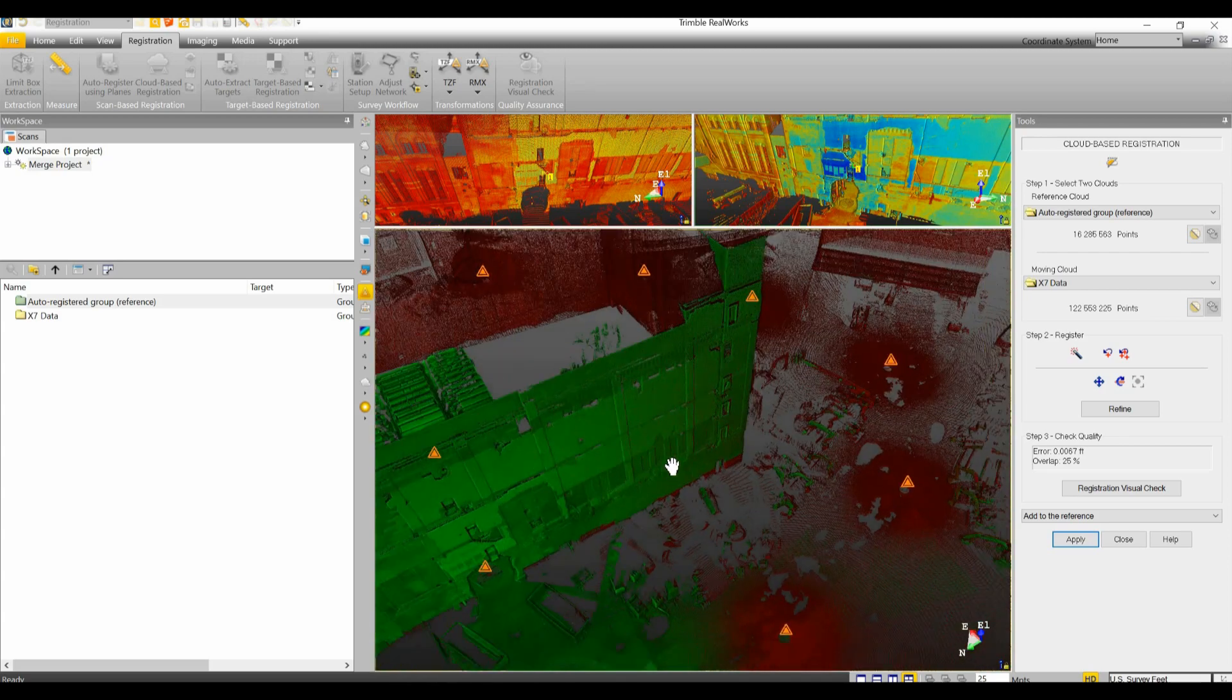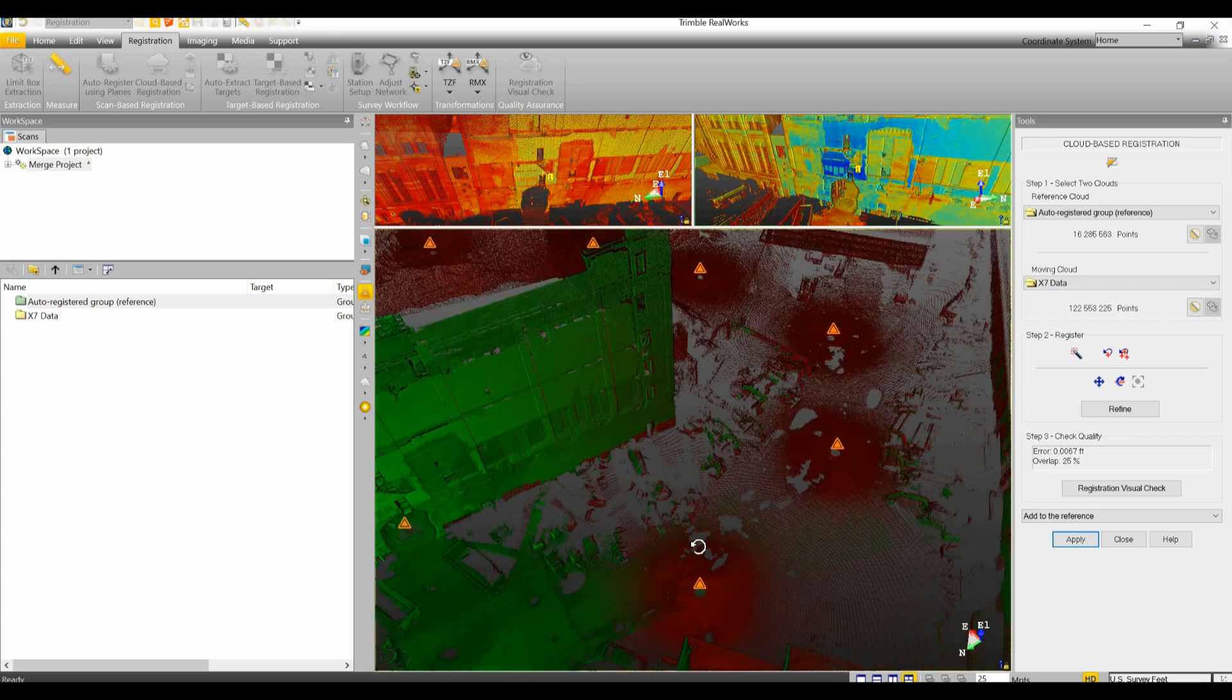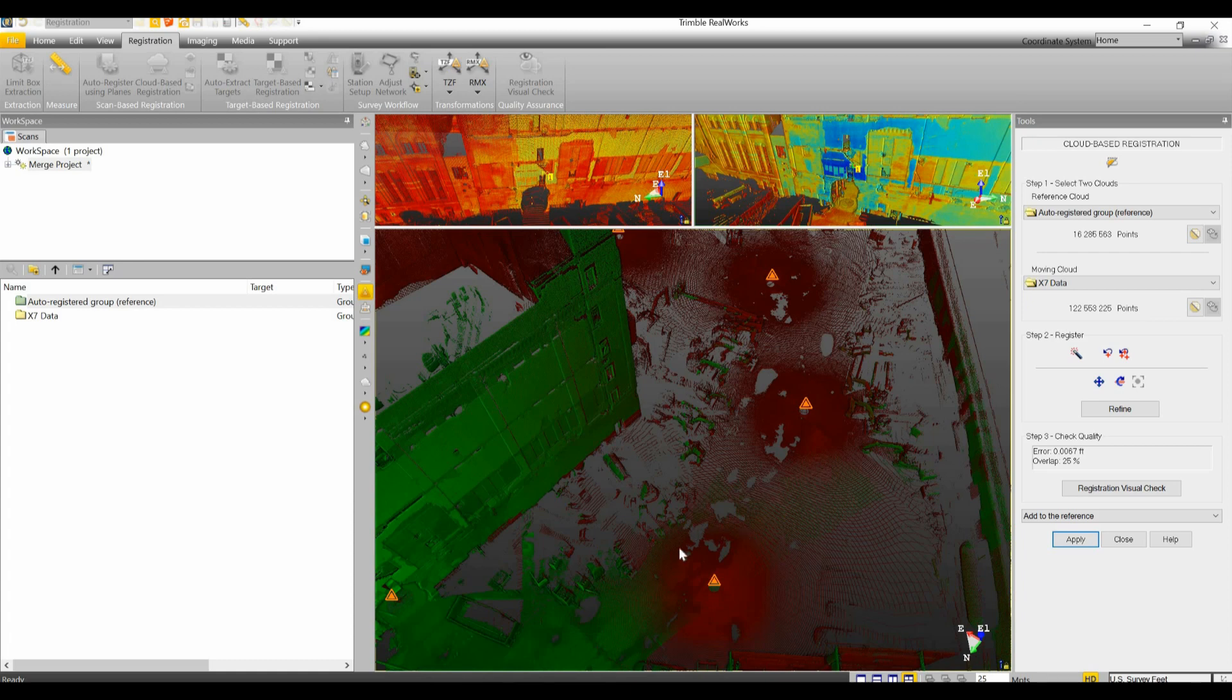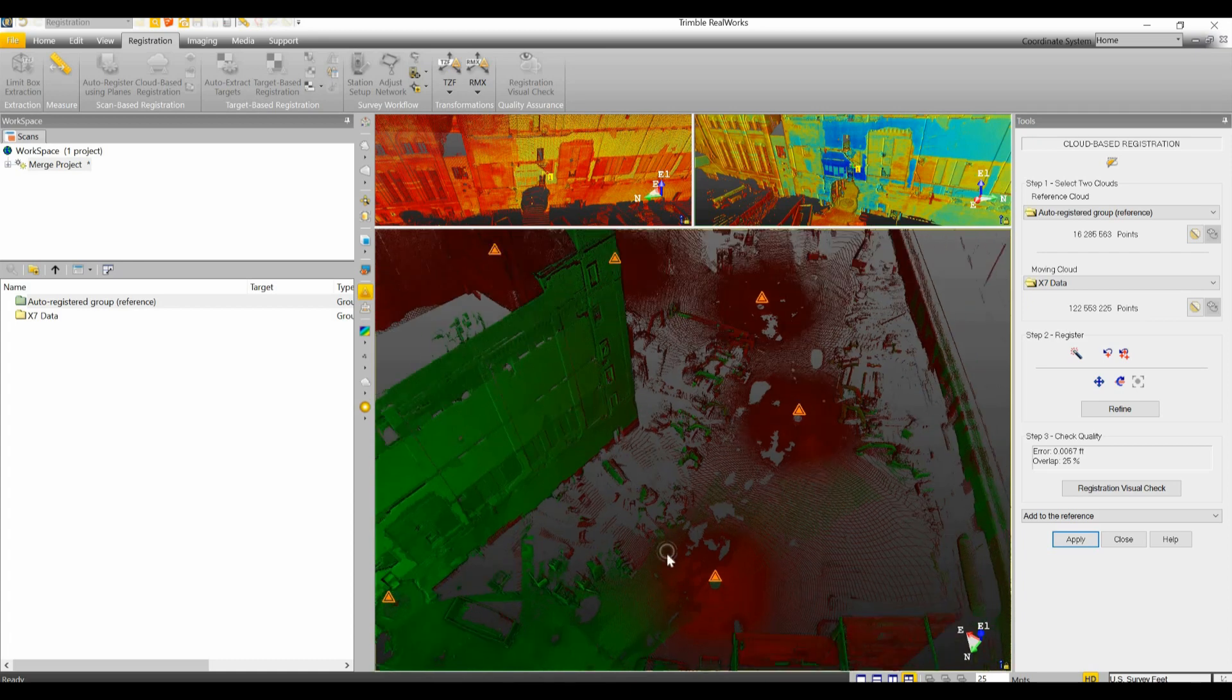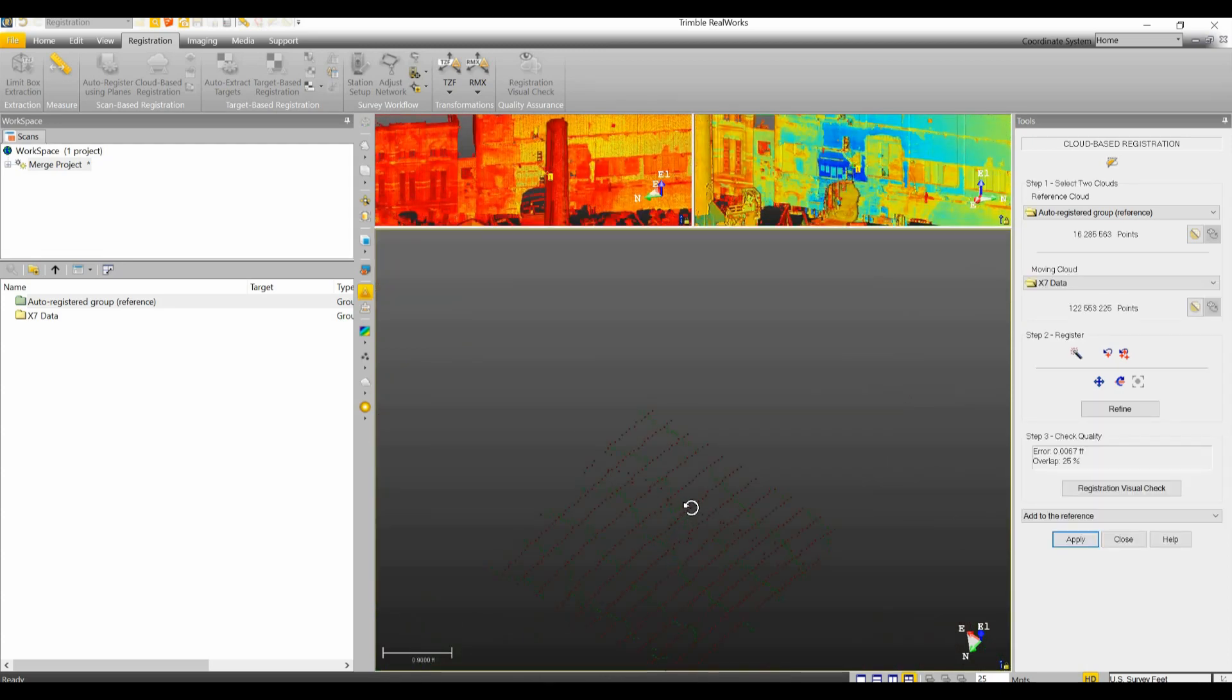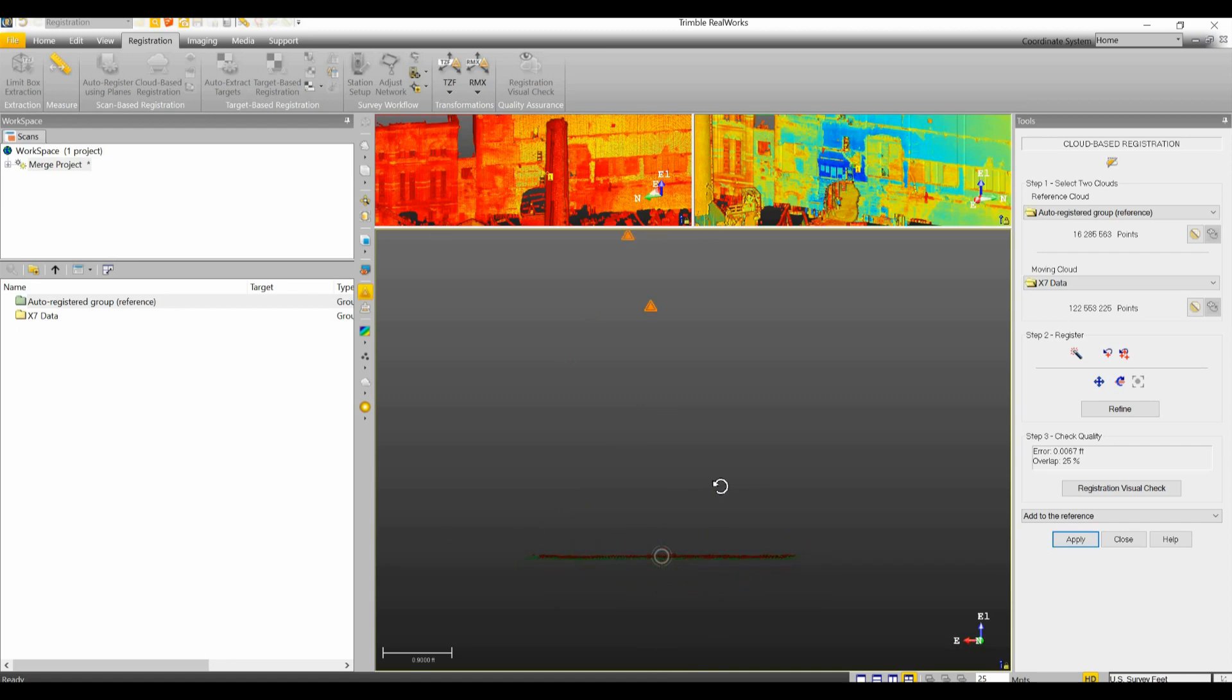Now where you want to look to verify that your registration worked properly is anywhere where the green meets the red and you actually have some density of both. And if you put your mouse over top of a particular area and you hit the N key on your keyboard, it'll bring up a magnified view.